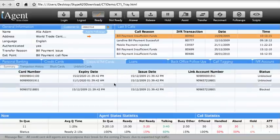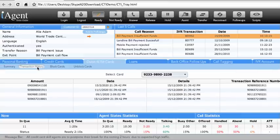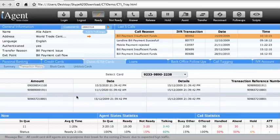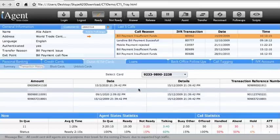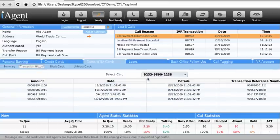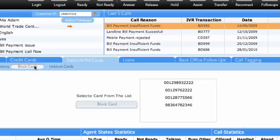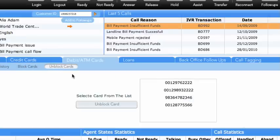Through the Transactions tab, the last transactions of the selected card are displayed. Through Block Cards and Unblock Cards sub-tabs, agents can select a single or multiple cards and the request will be submitted to the backend for the selected function.